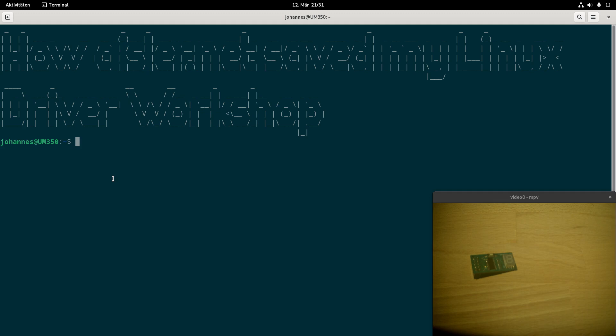But if you are living in Europe, JLCPCB has one big downside. And this is the fact that the PCB must travel around half of the world in order to get to you. And if you don't want to spend too much money for shipping, you will have to wait for quite a long time.